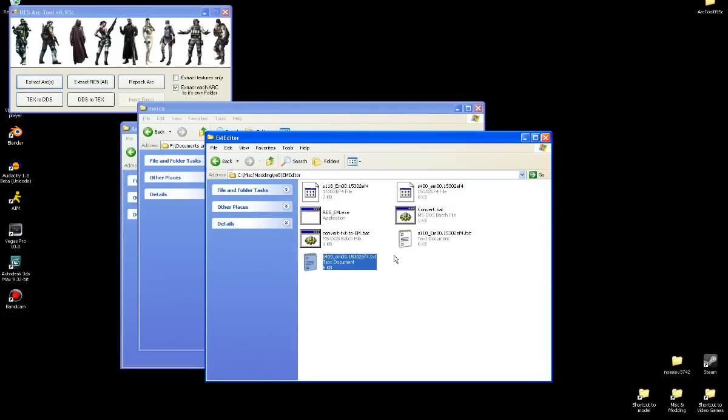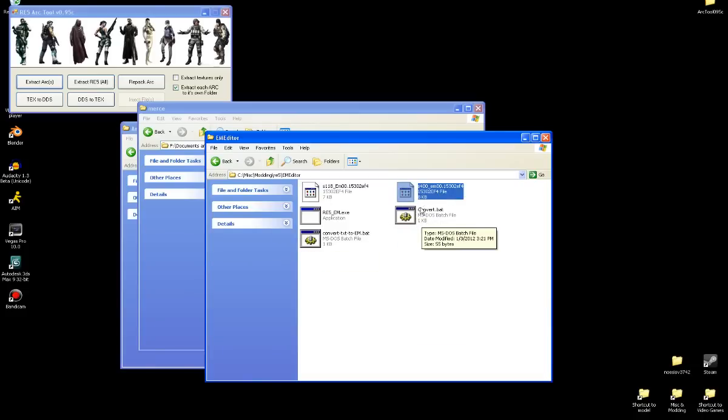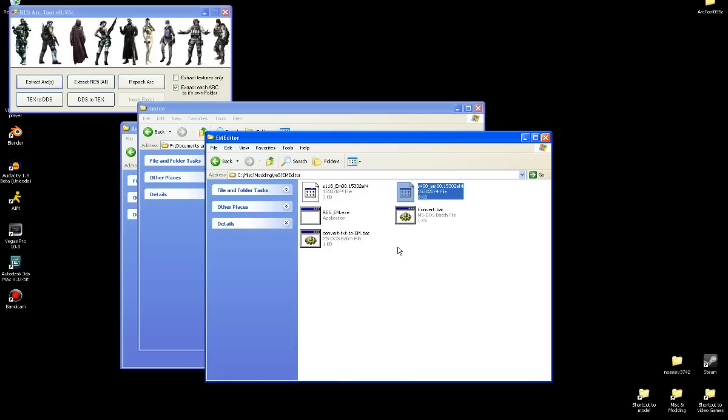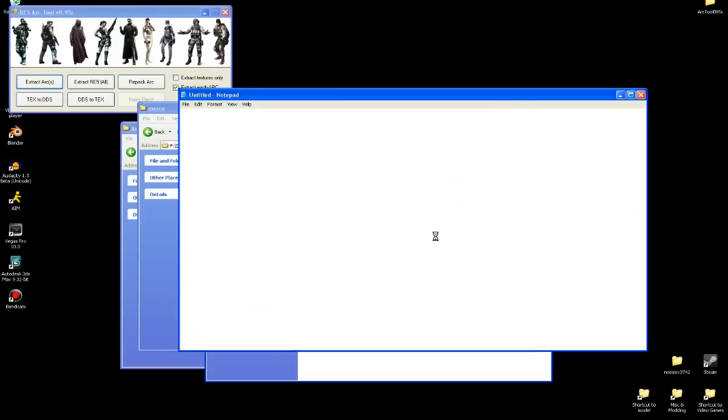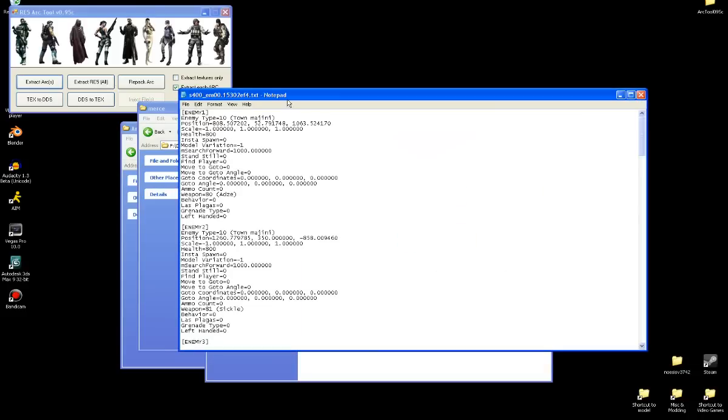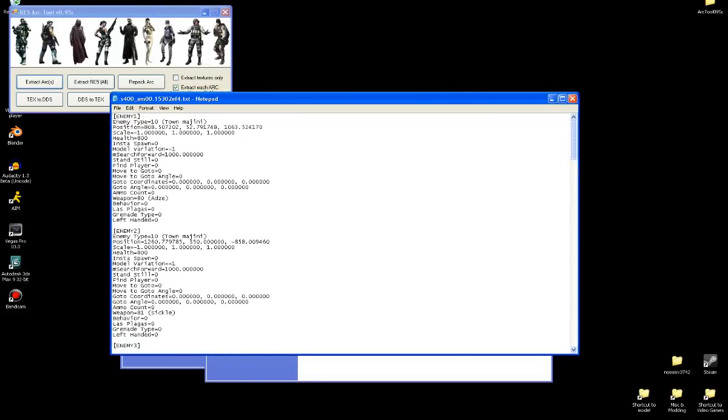And I am going to, you can either use a convert like a BAT thing, which will be like all EM to text BAT that you can get from Sectus's thread. But I just simply click and drag onto the tool, nice and simple. Okay, then you boot up the text file, and as you can see, it's a very basic format, which is very handy.